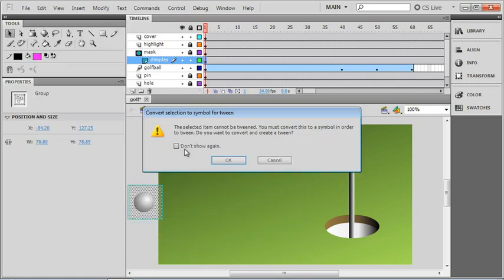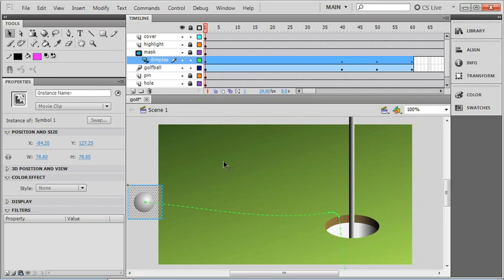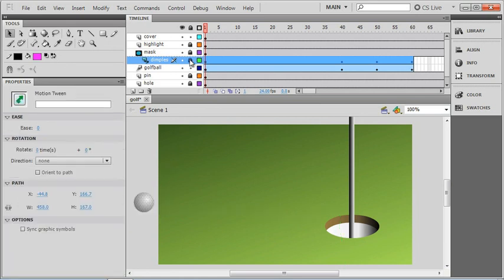The program has actually realized that it's not a symbol and we have an option to have the Flash program make it a symbol for us. If you just click OK, it's going to turn it into a movie clip symbol. Now it doesn't give it a very good name, symbol 1, but the program can take care of some of these things for us. If I just lock the layer again, that'll re-enable the masking so that we can see the cropped area removed.